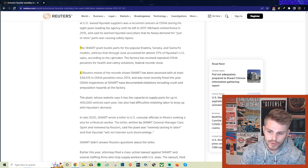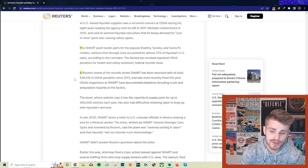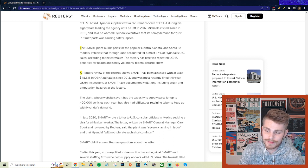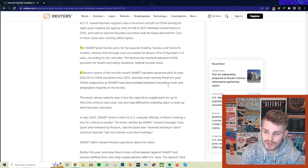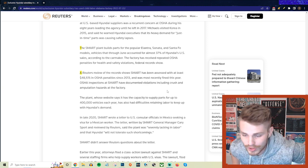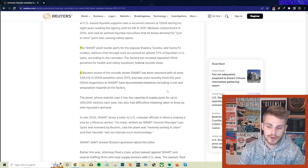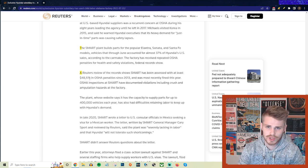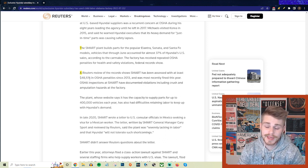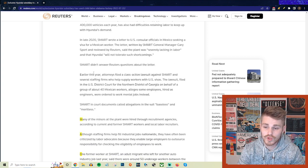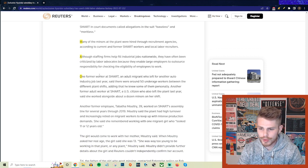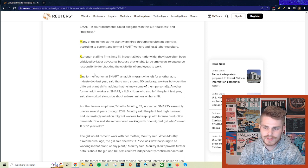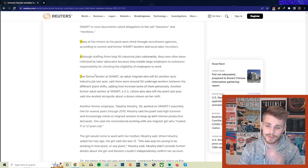A Reuters review of the record shows that Smart has been assessed with at least $50,000 in OSHA penalties since 2013 and was most recently fined this year. OSHA inspections at Smart have documented violations, including crush and amputation hazards at the factory. Not only putting their adult factory workers in jeopardy, but also their child workers as well. $50,000 may not seem like a lot, especially relative to a billion dollar gigantic company like Hyundai, but $50,000 in OSHA penalties is pretty steep because usually the penalties here in the United States where we have completely gutted labor protections are pretty minuscule. The fact that they managed to rack up $50,000 in fines says that there's a little bit more of a broader problem here, even beyond the child labor.